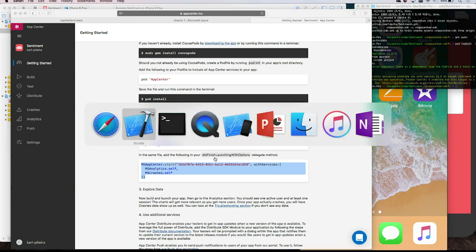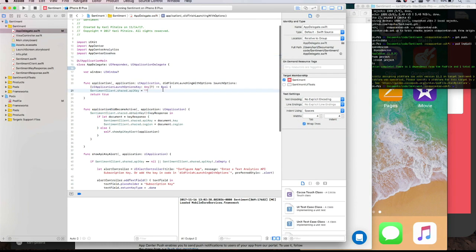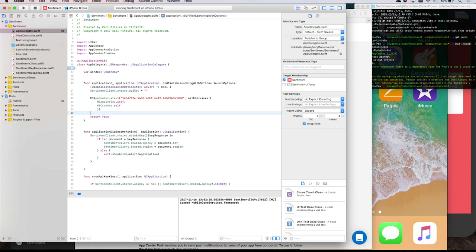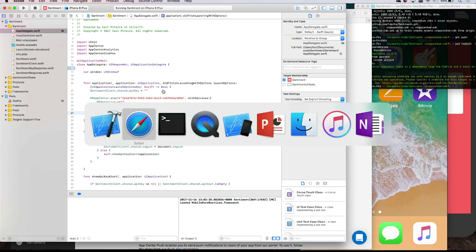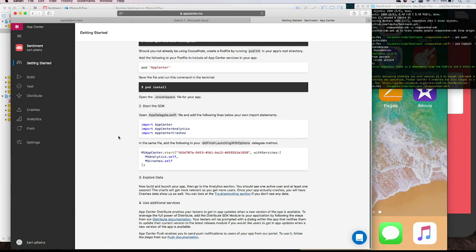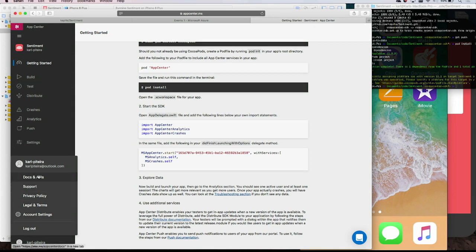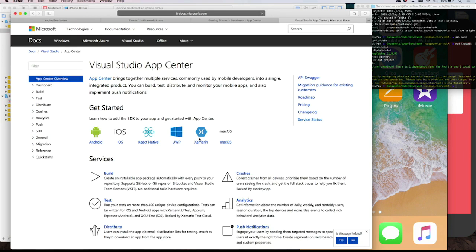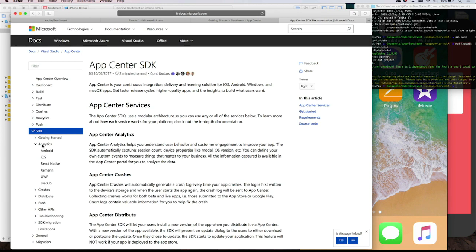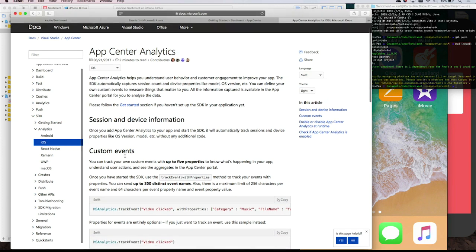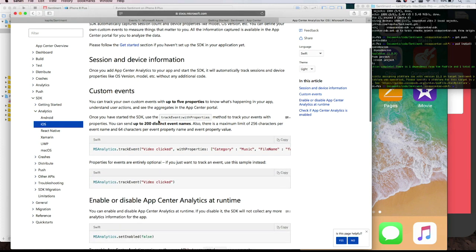In the app delegate's didFinishLaunching, we put it here — and that's it. But I'd suggest let's also add some events. Because what I want is to know which word is used most. How do I do that? Go to the documentation — click your username to access docs and APIs, then go to the SDK section, Analytics, iOS, custom events — 'track events with properties.' That's exactly what I need.